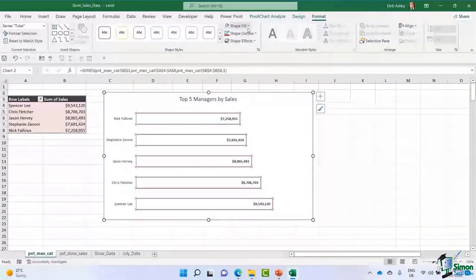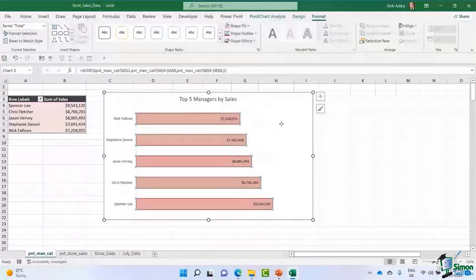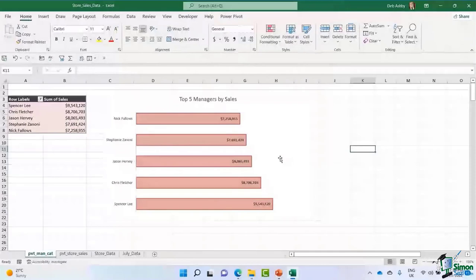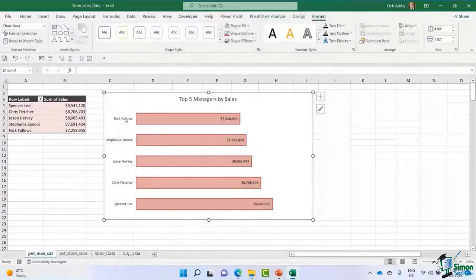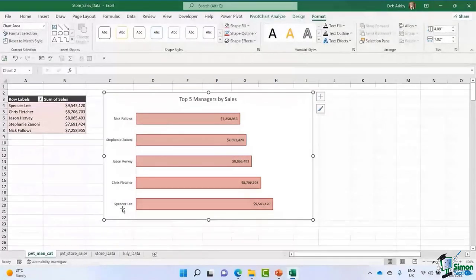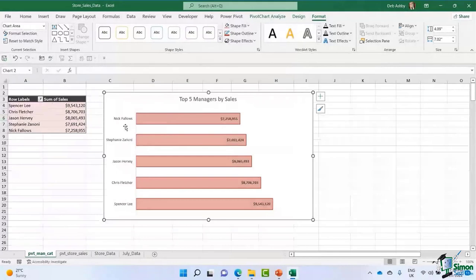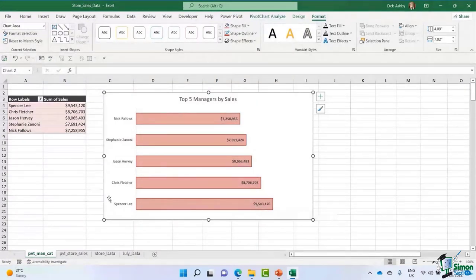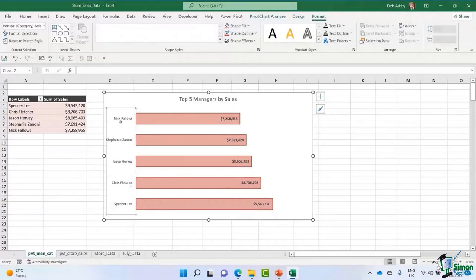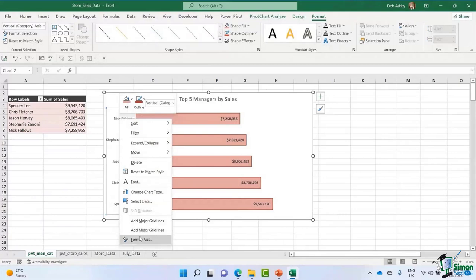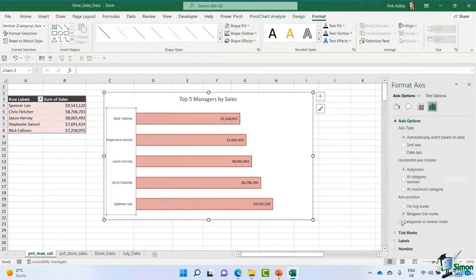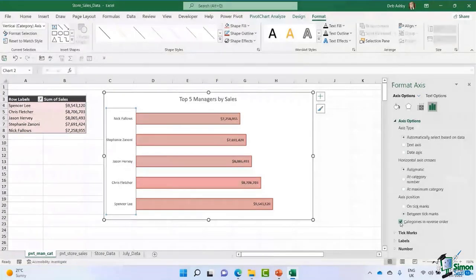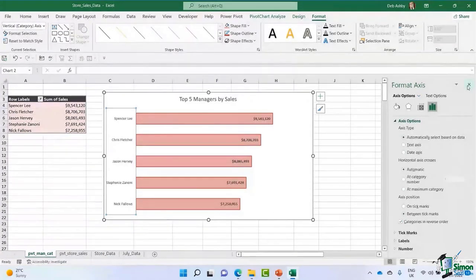You might notice that when you create a bar chart sorted Largest to Smallest in the pivot table, the chart displays them in reverse order — the lowest value at the top. To fix this, click the axis, right-click, choose Format Axis, and at the bottom select 'Categories in reverse order'. That makes the chart match the pivot table order. There are loads of formatting options available through right-click menus, contextual ribbons — PivotChart Analyze, Design, and Format — so explore those to make your chart look exactly as you want.